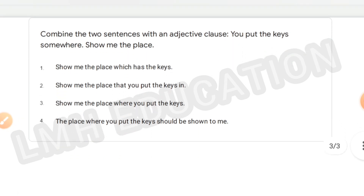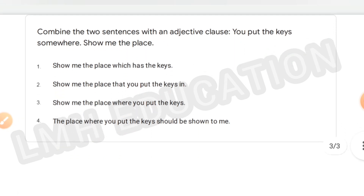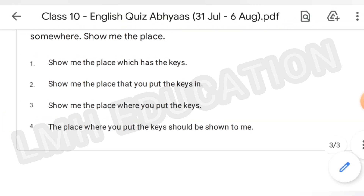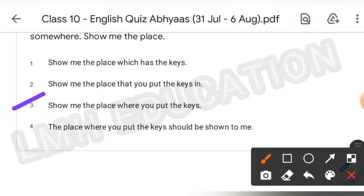Next, combine the two sentences with an adjective clause. 'You put the case somewhere, show me the place.' The answer, number three: Show me the place where you put the case.